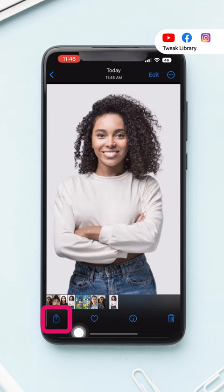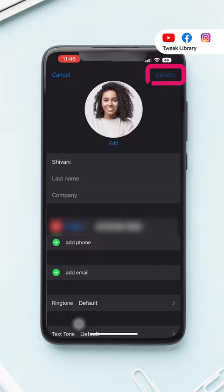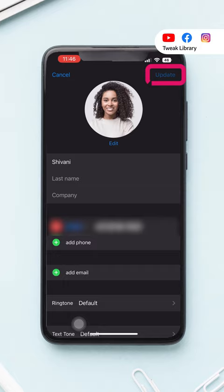Once done, tap on the share icon. Scroll and tap Assign to Contact. Set the photo in the frame, tap Choose and then tap Update. And you are done. Now whenever that contact calls you, the full screen photo will appear.